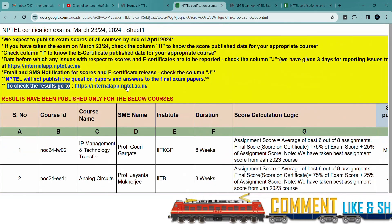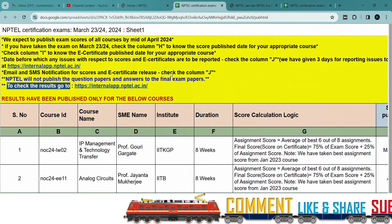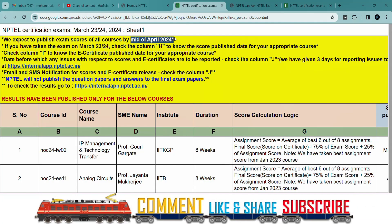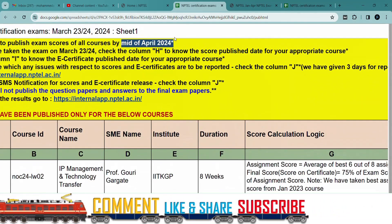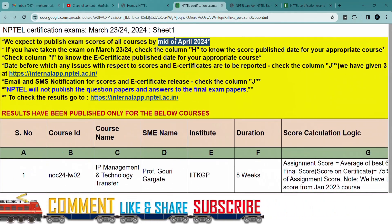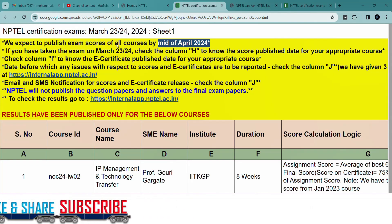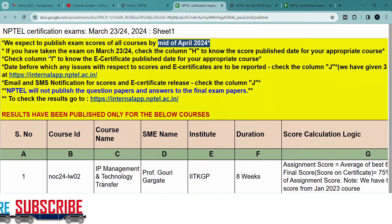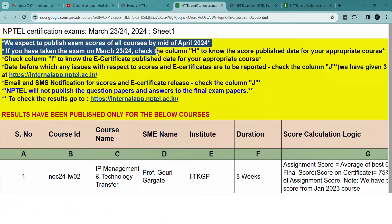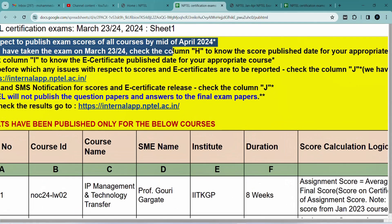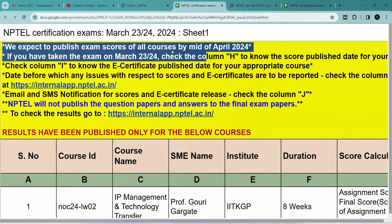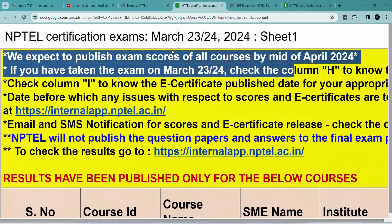Please share this with your friends. Thank you for watching. Please subscribe to the channel and turn on the bell icon. If you are having any issues, you can report to NPTEL support. All subject results will be released by mid-April.